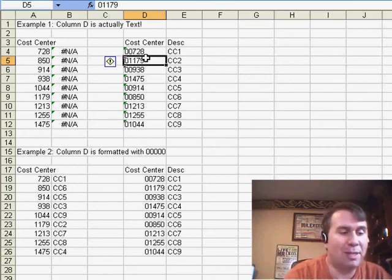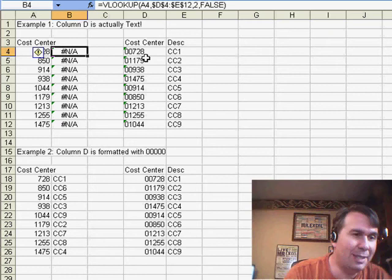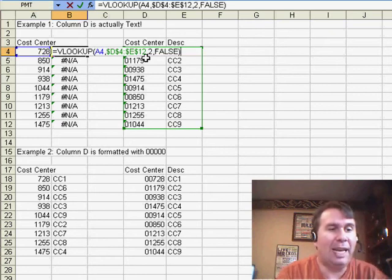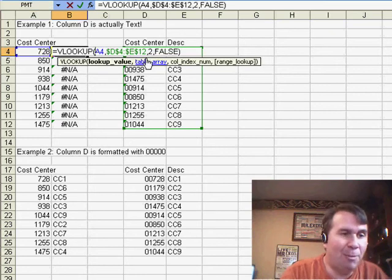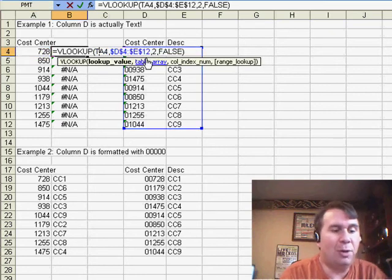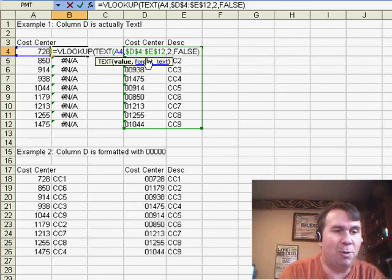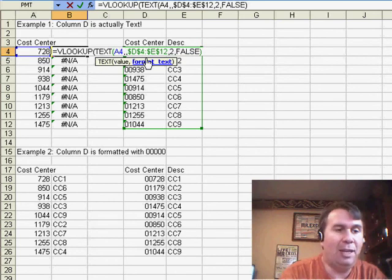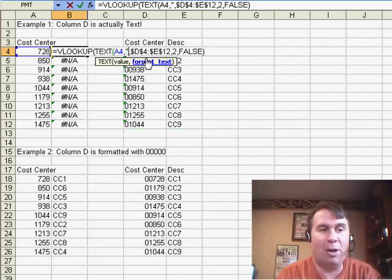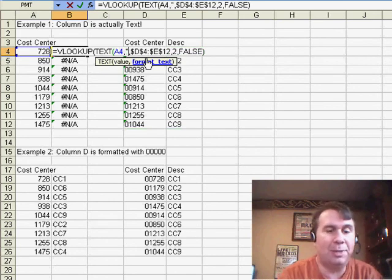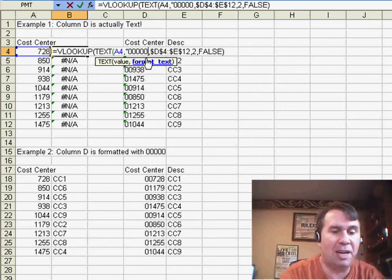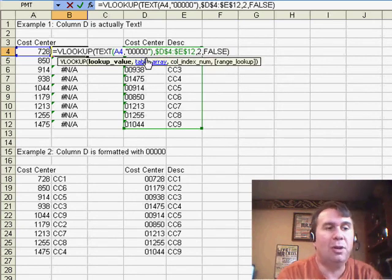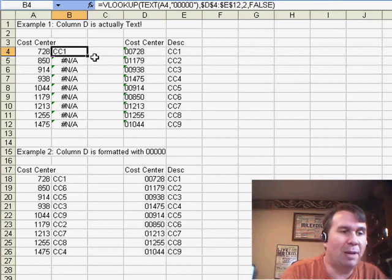I have two solutions for this. The first solution is to come here and instead of doing a VLOOKUP of A4, I want to do a VLOOKUP of the text of A4, and then in quotes put the same number format that's over there in column D, so 1, 2, 3, 4, 5, 0s. When I do a lookup of that, all of a sudden my VLOOKUPs start to work.